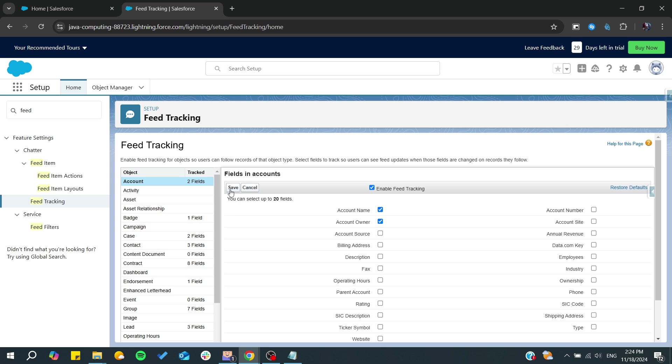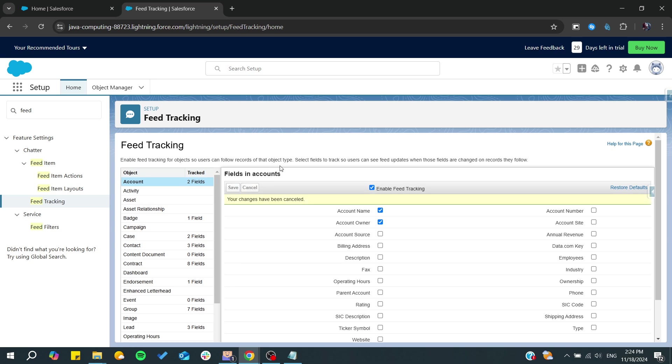After that, you will need to save your modifications. Click on save and you will have your changes saved successfully. This is how you can enable field tracking in Salesforce. Thank you for watching and see you next time.